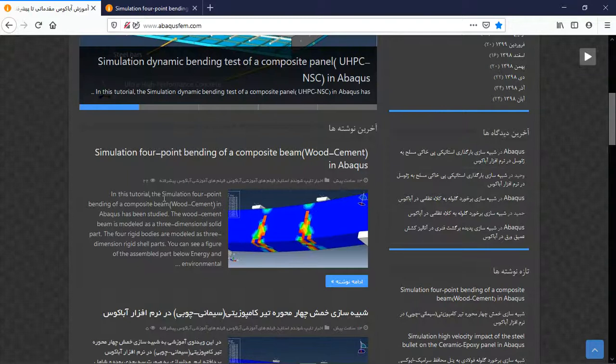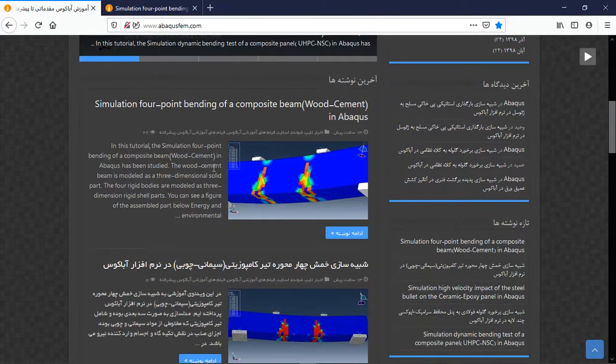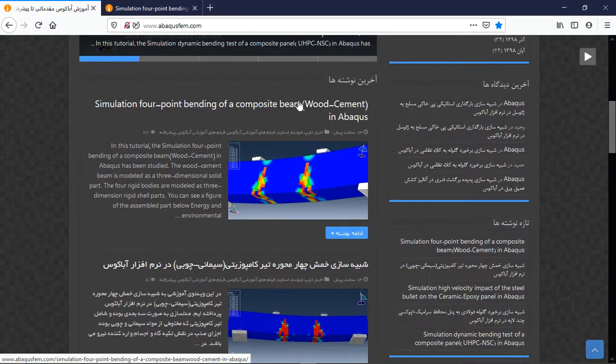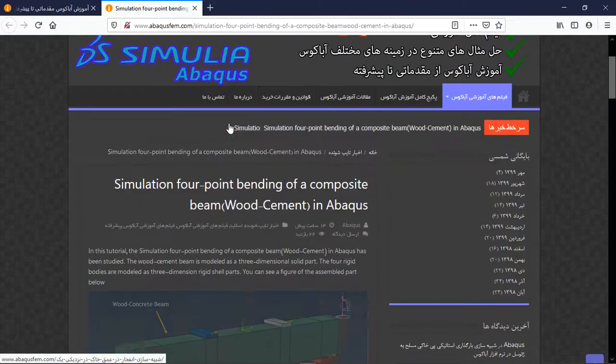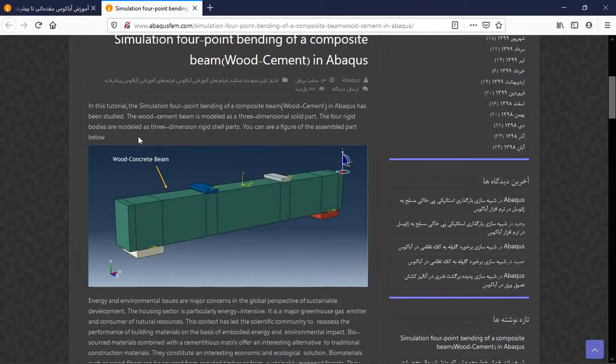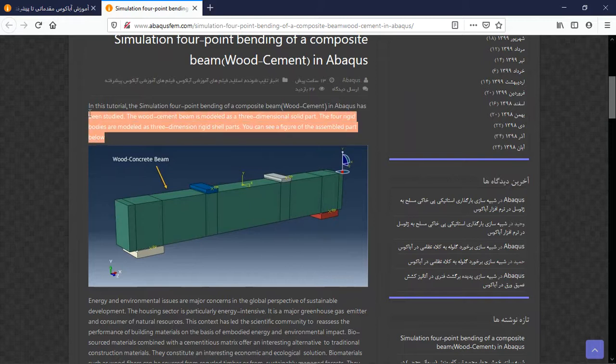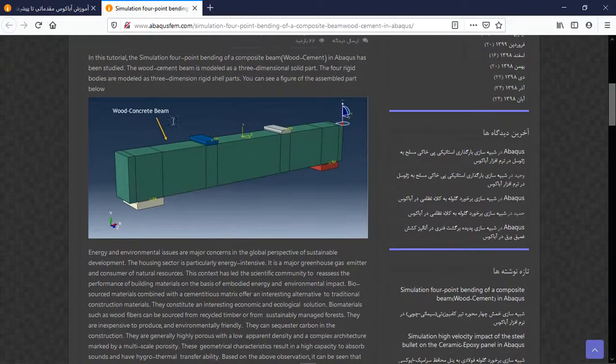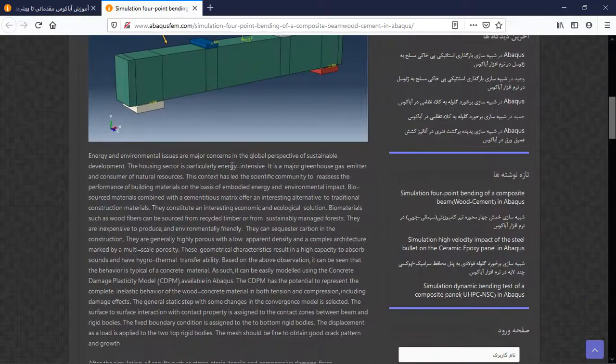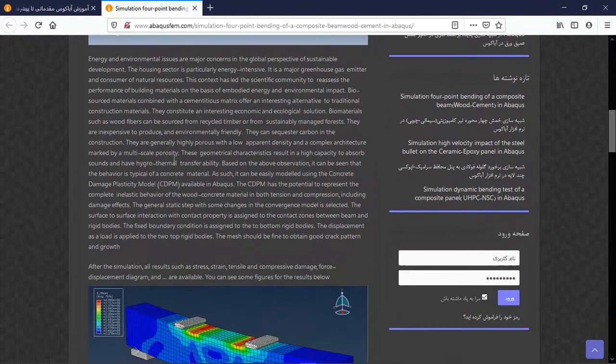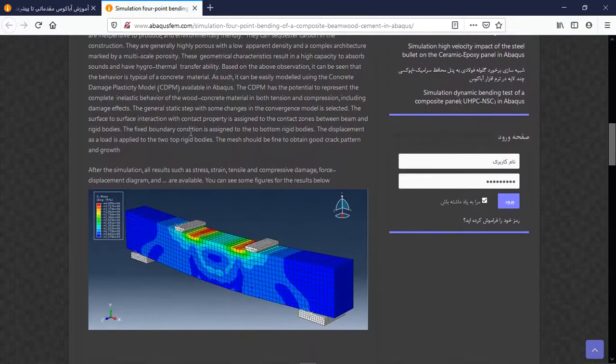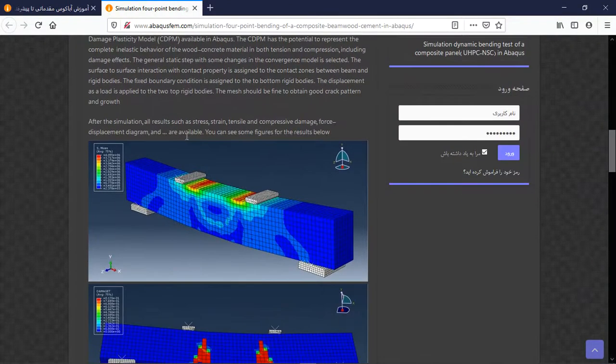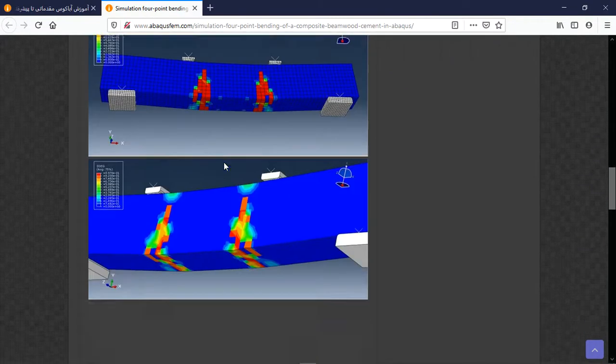If you need this tutorial you can come to our website, www.abaqus-fem.com. Find the English tutorial, click on title or blue size, then you will have this explanation about the geometry and assembly, material model, step, interaction, load, and the results as figures.